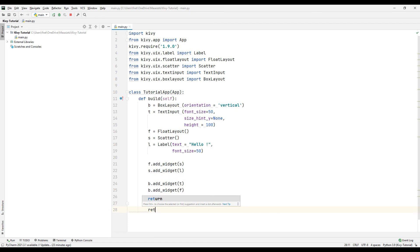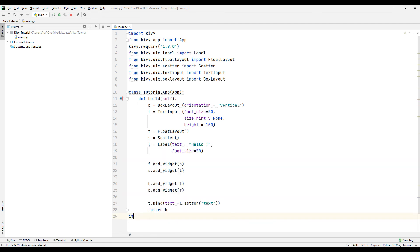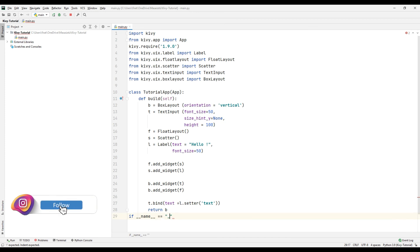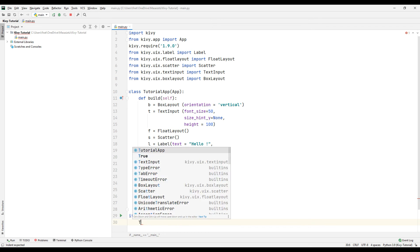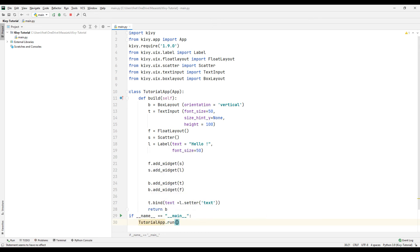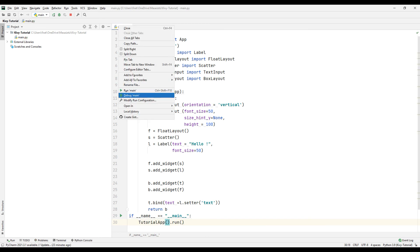Use the b variable with the return parameter. Create an if query for checking purposes. Run the class by synchronizing it with the run function. Run the project to see how it works.